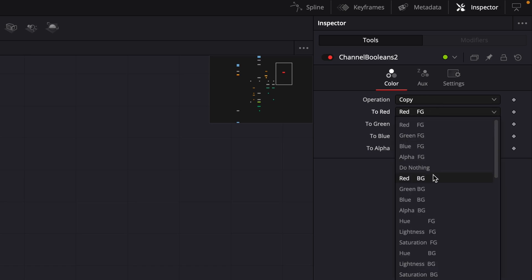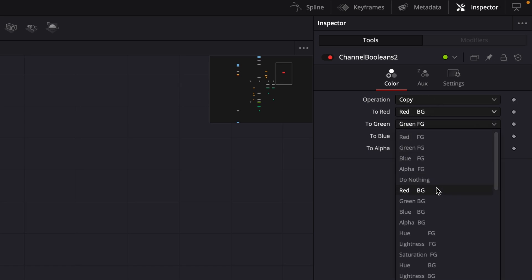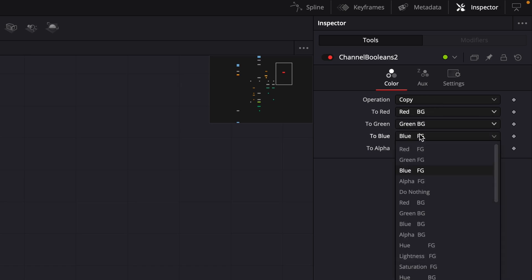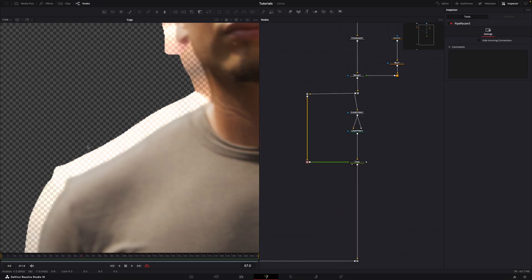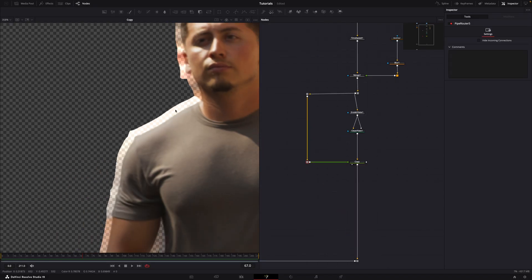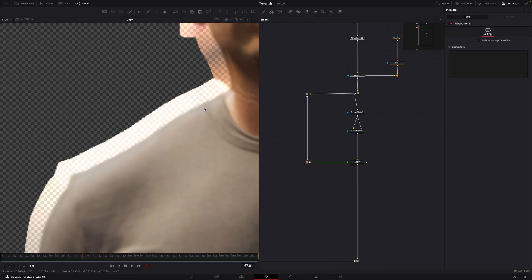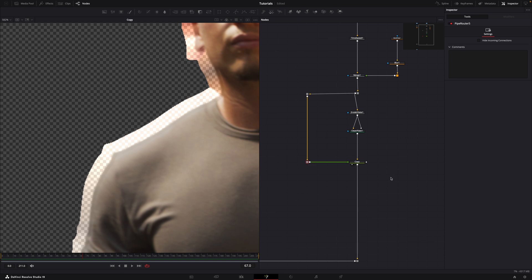Remember that you can also use the channel boolean node and change the RGB to BG. When the alpha channel hasn't been multiplied by the RGB values, it's referred to as un-pre-multiplied or straight alpha. There are plenty of great tutorials out there that explain pre-multiply and un-pre-multiply in detail, so I won't dive into it here. However, I highly recommend checking them out if you're not familiar with the concept. It can help you resolve many issues in your comps once you understand how it works.